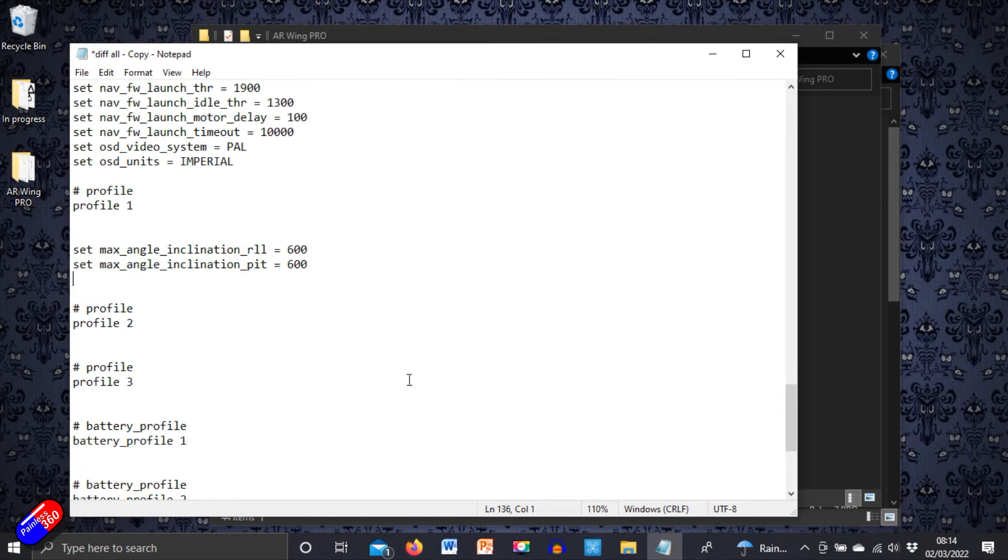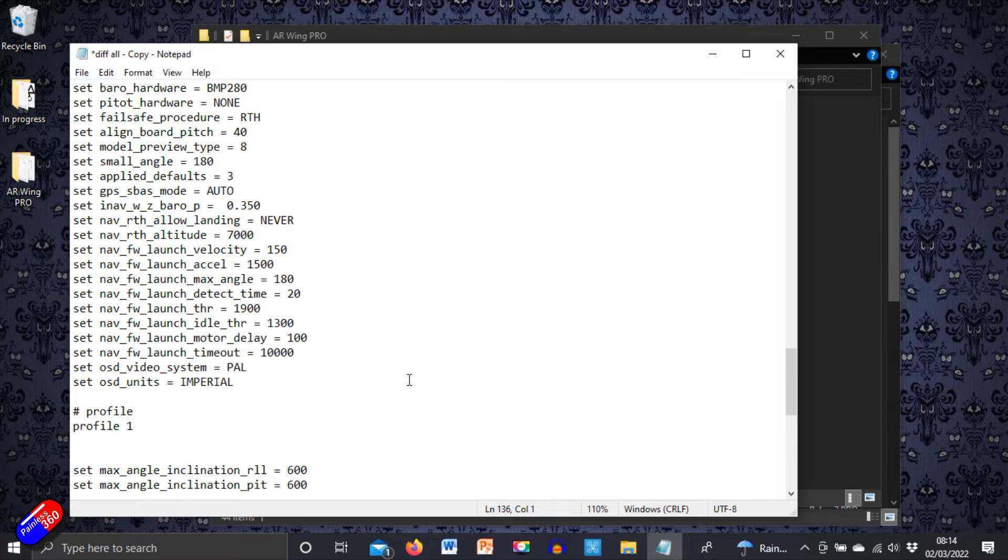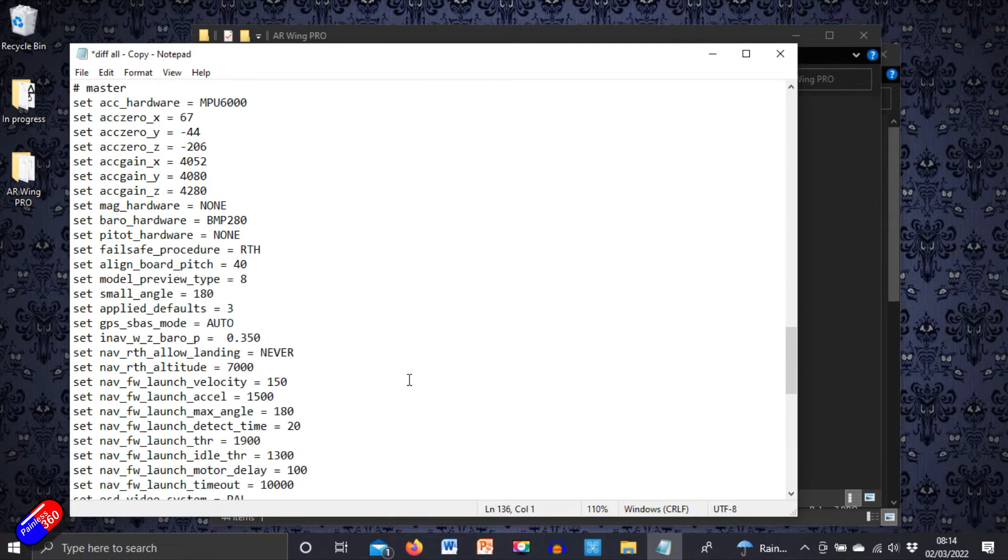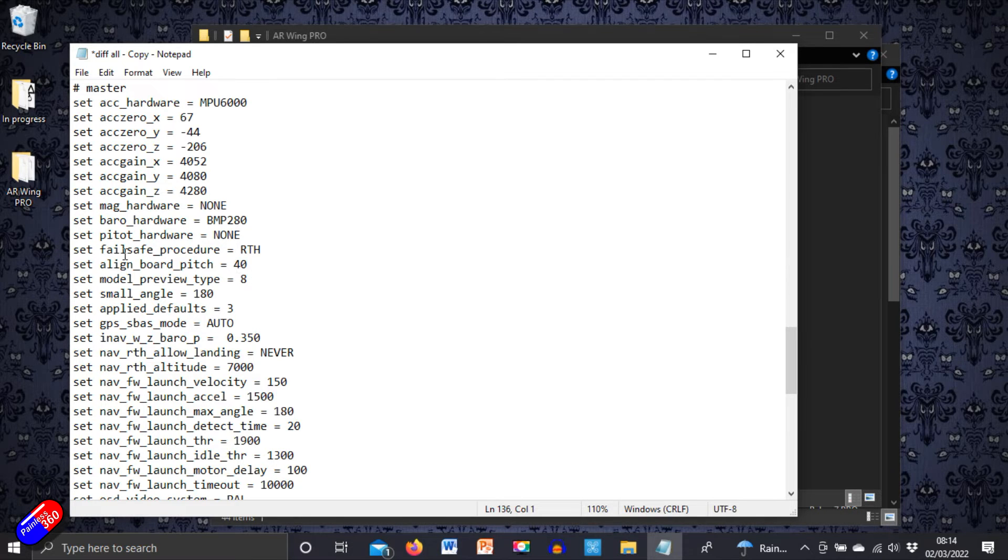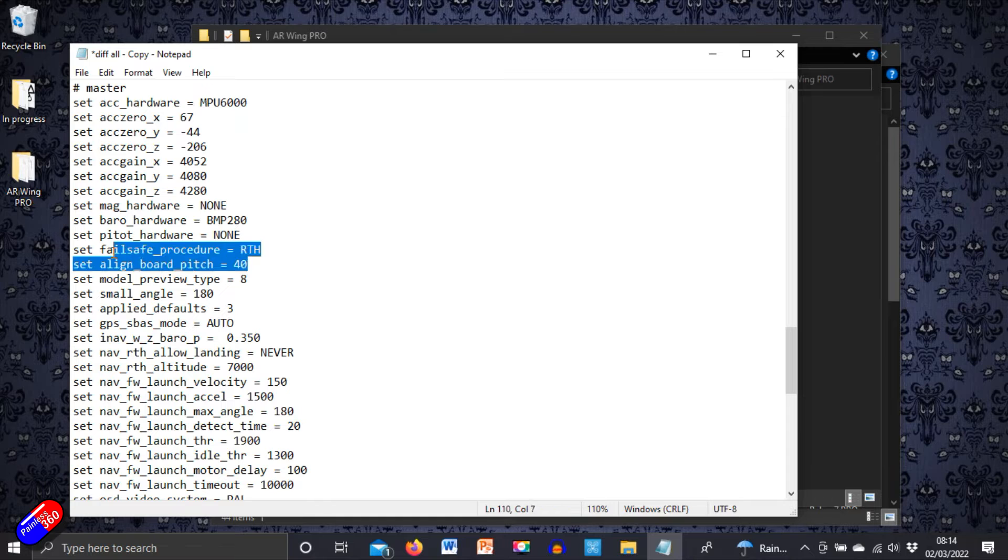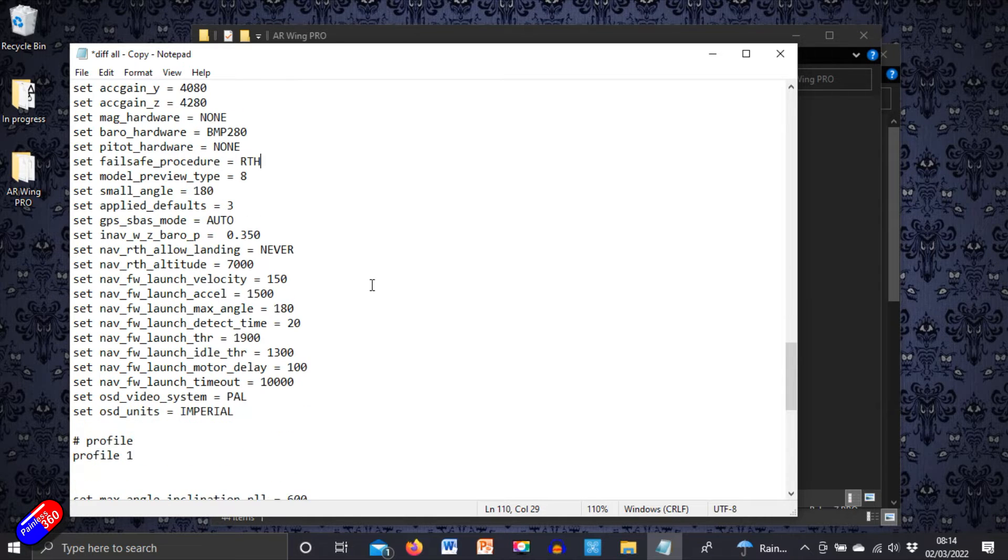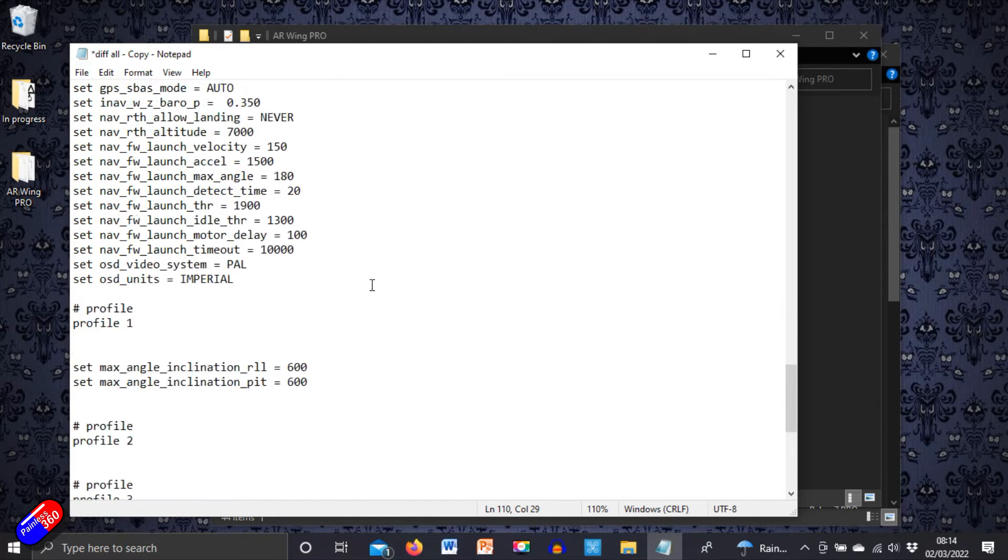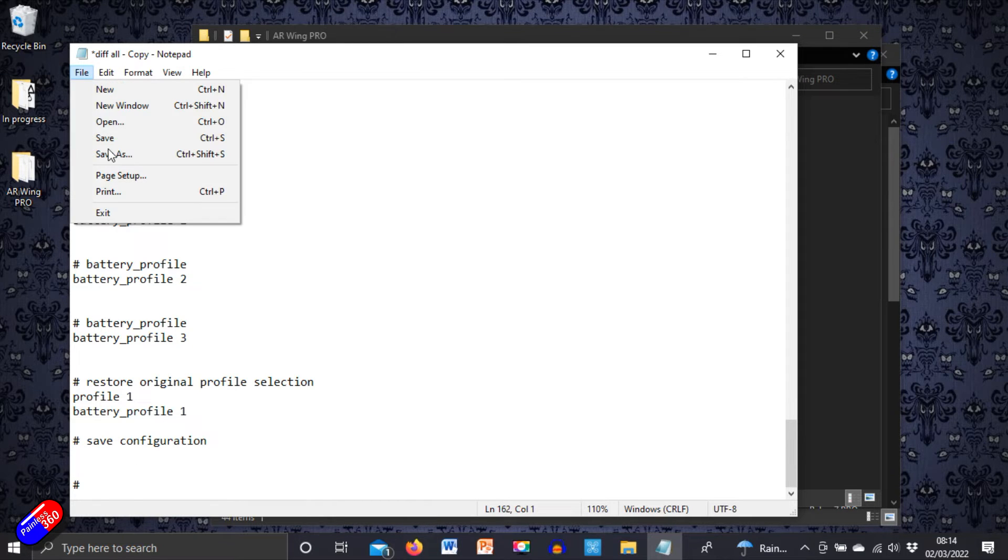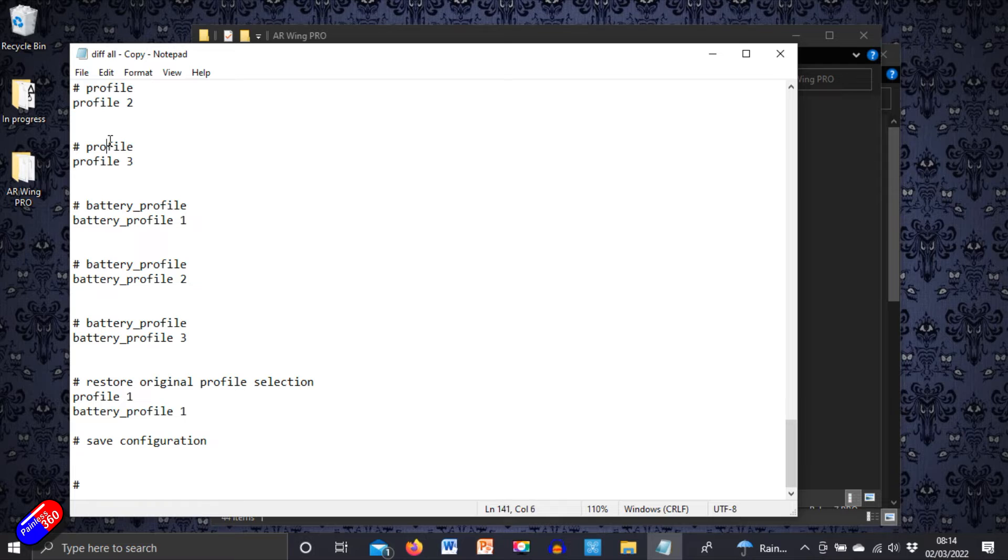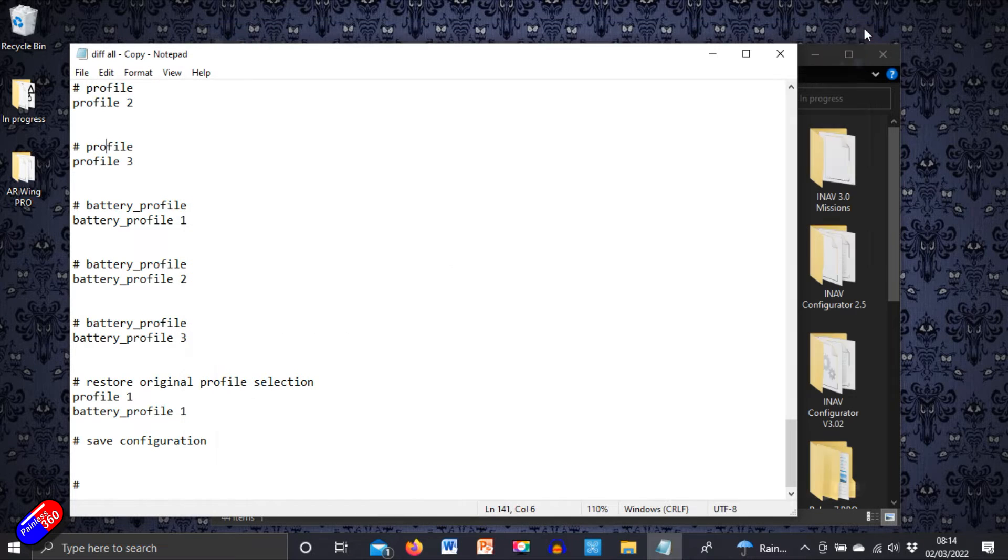So again, we're just getting rid of anything that might be related. We'll keep the roll angles and things. And that's about it. Actually, there isn't a lot in here. There's the accelerometer calibration, which we will keep. We'll keep all the other things and the align board pitch. Again, we don't need that because that's set in a different way. And we're looking pretty good. The only other thing I'll do is take the save out of the bottom and then we will save that on the computer. And what I'll do is we'll keep that open because we'll need that in a minute.